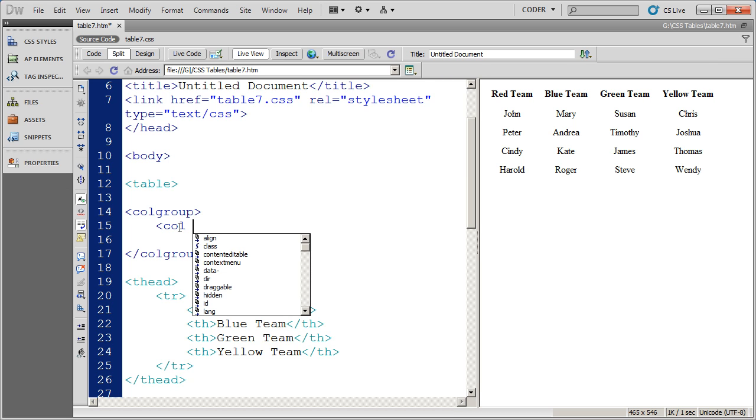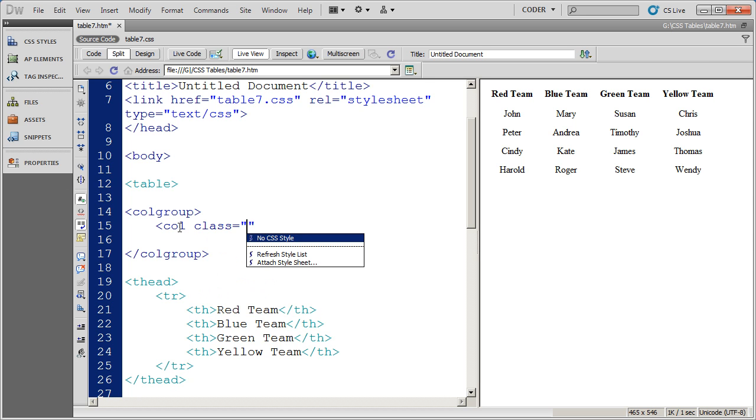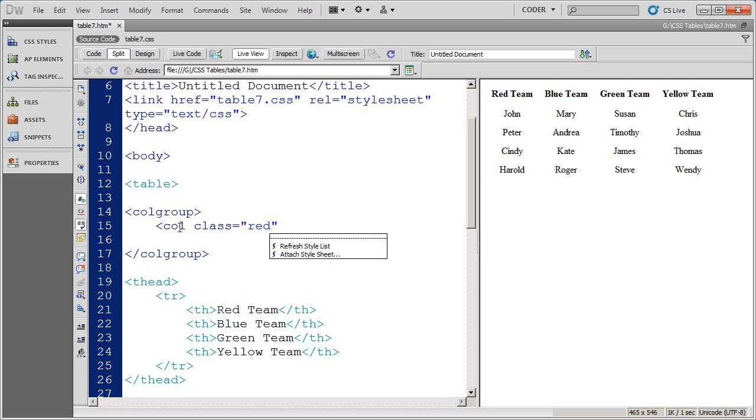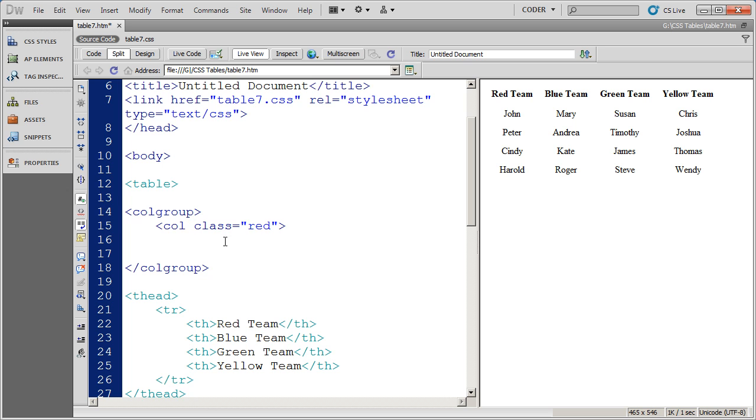Red, blue, green, and yellow. So I'm going to go ahead and at this point apply the class attribute and select red. So my first column is going to be colored in in red. And I'm going to go ahead and do the exact same thing for the next three columns.